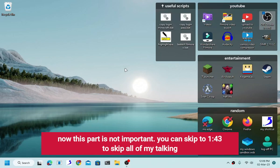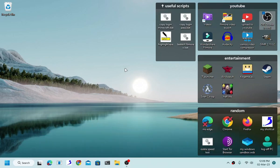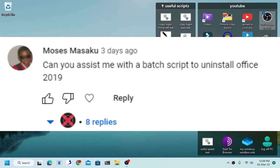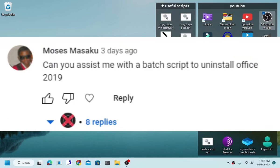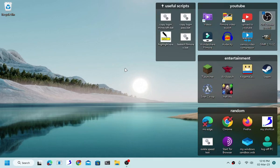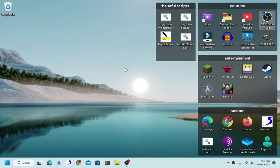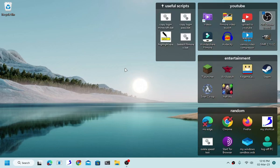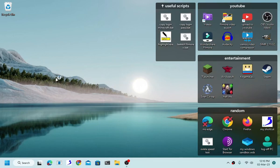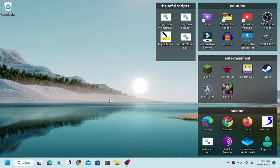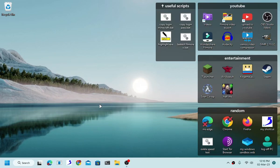I got this idea from a request. Someone asked me for a batch file that can uninstall Office 2019. I said I will make a tutorial video about it. He didn't request the video, but he asked me if I can give him a batch script that can uninstall Office 2019.